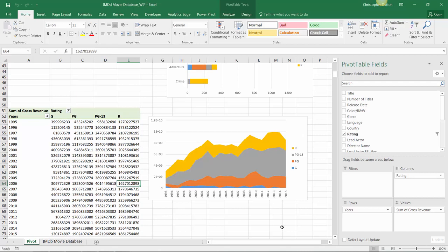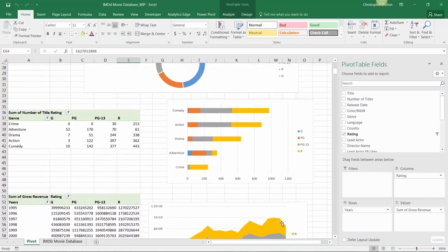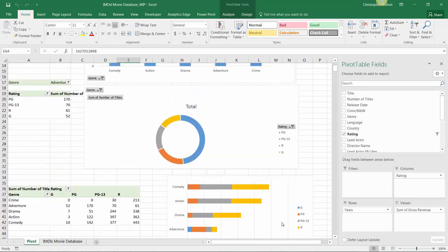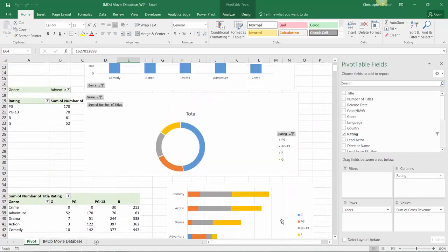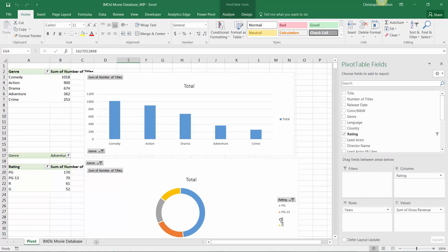Now that we've practiced building some different types of pivot charts, let's take a minute to talk about some of the design options available to us, specifically chart layouts and styles.